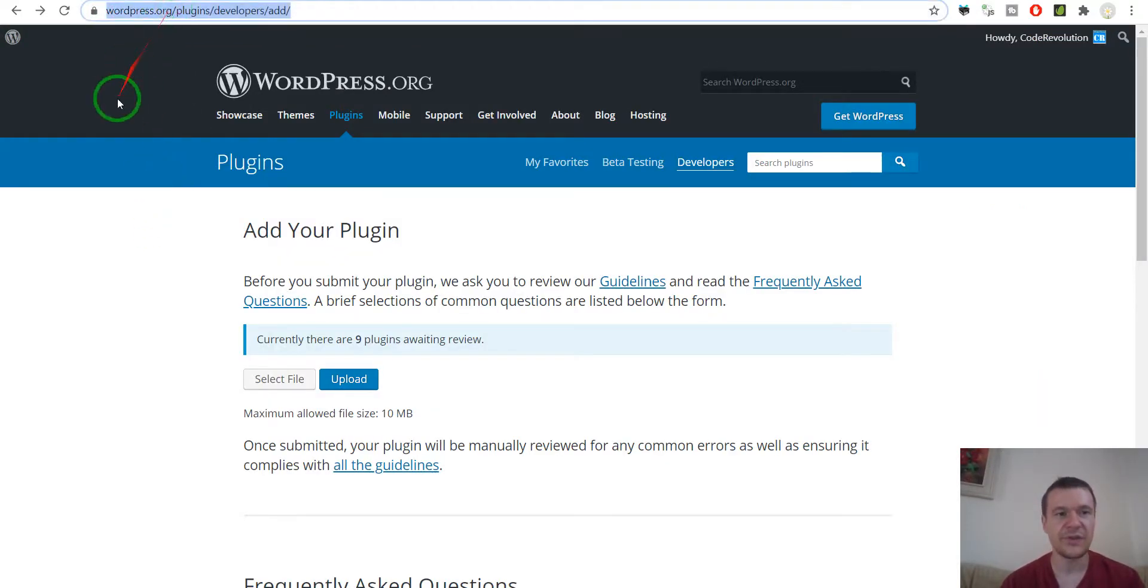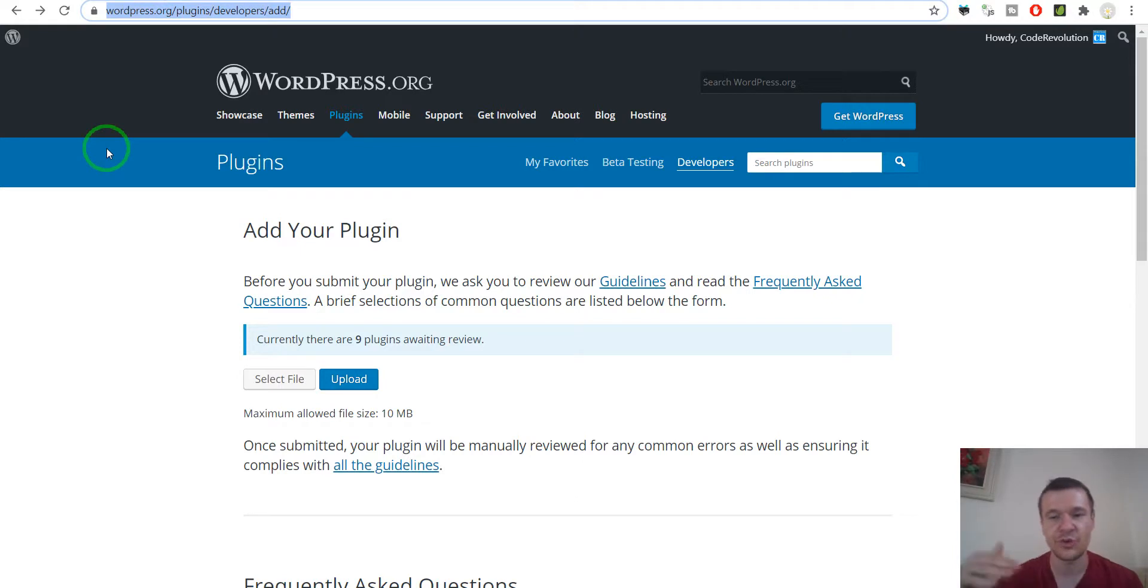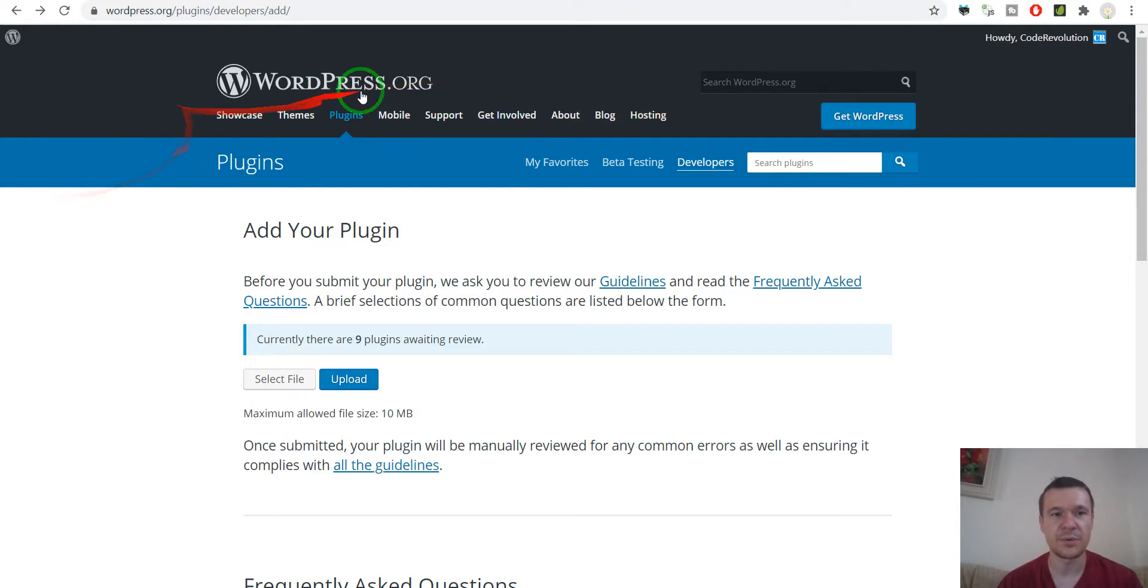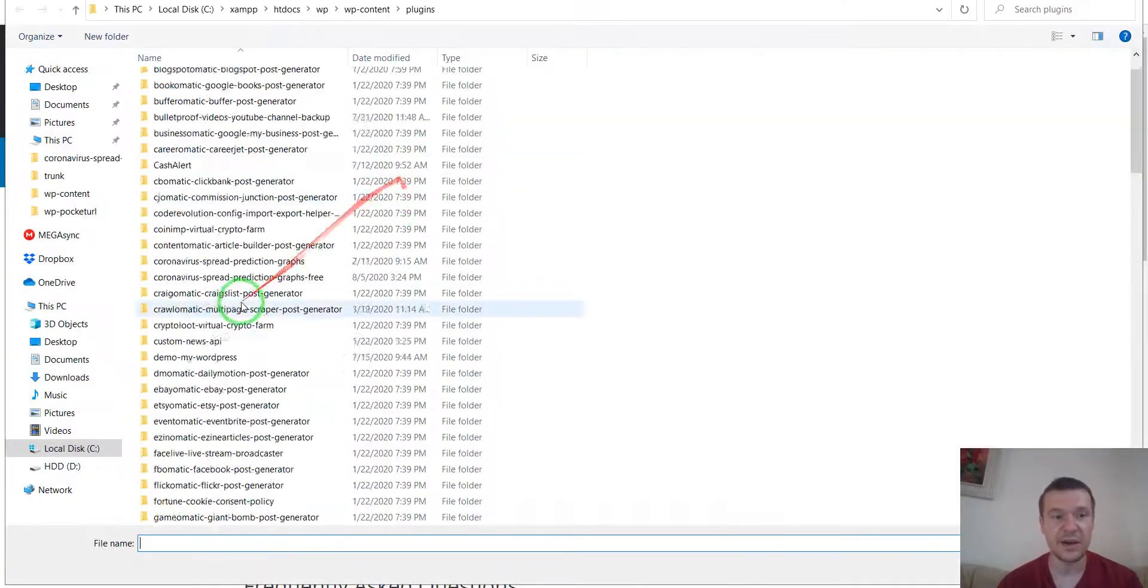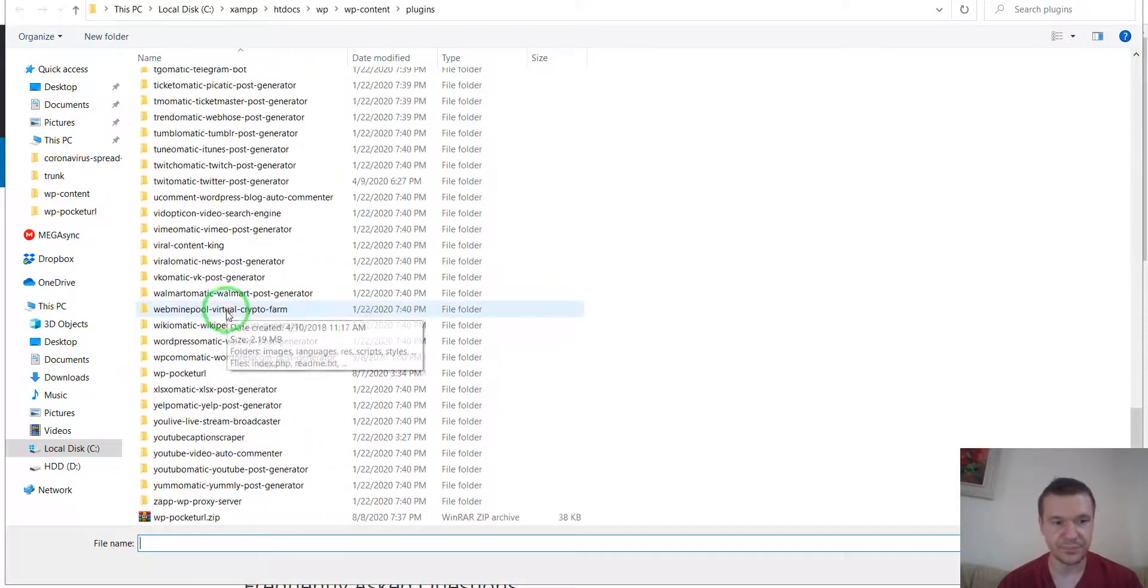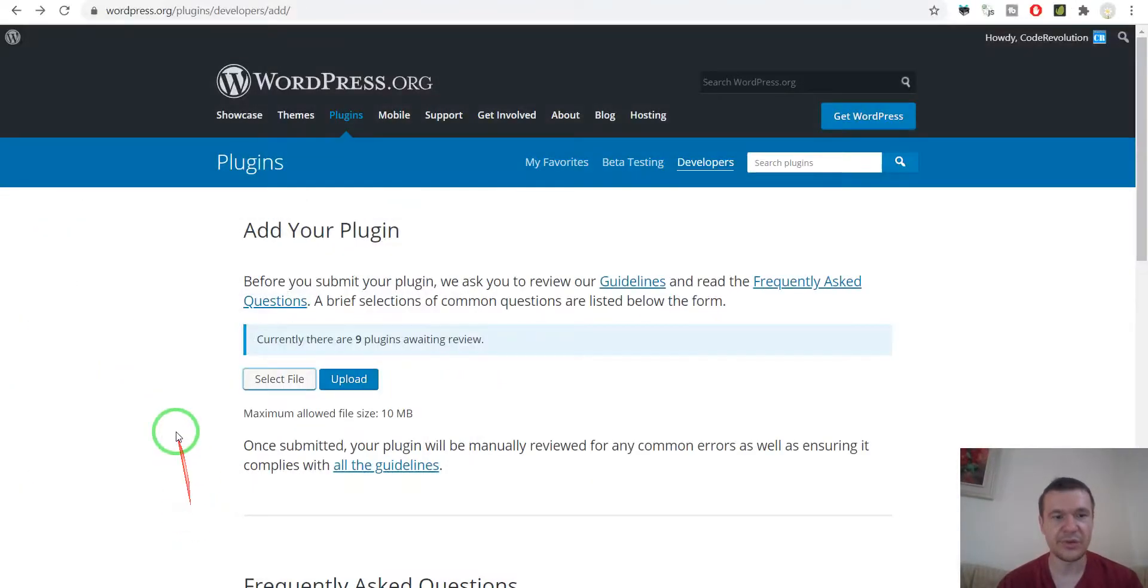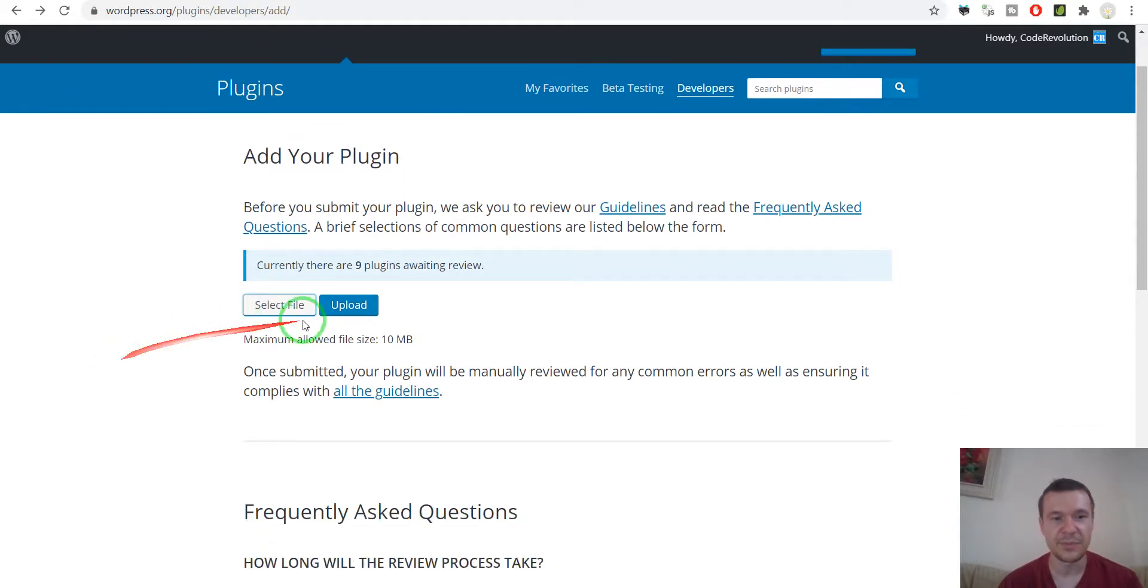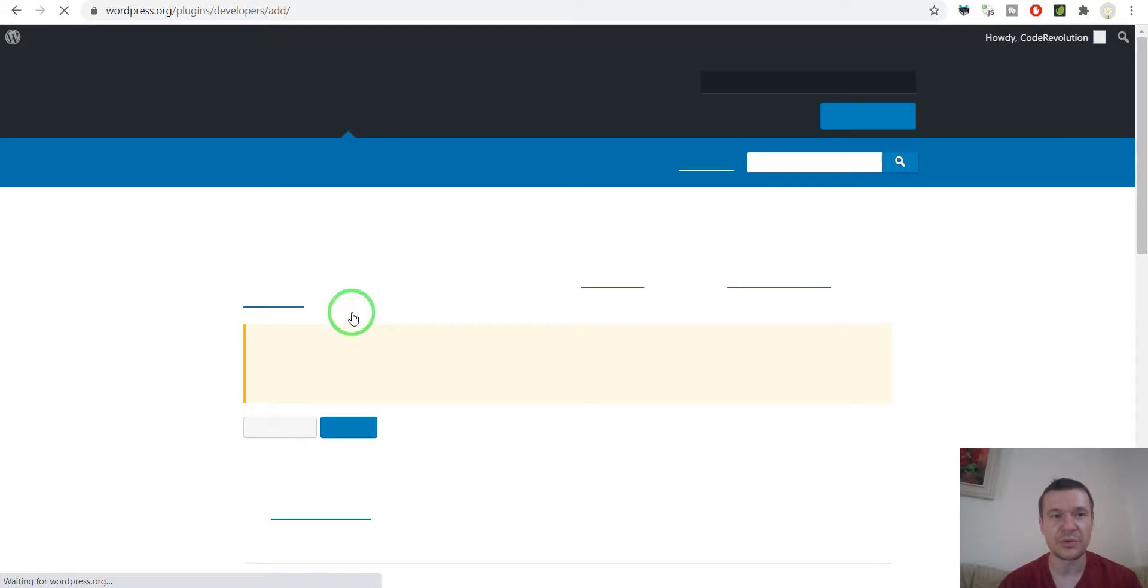This is the page where you can add your plugins to the wordpress.org repository. I will link it in this video's description so you can find it there. Please note that you have to be logged in to your account here on wordpress.org for this to appear. And here you should simply select file and select the zip file of the plugin that you created and then click upload.